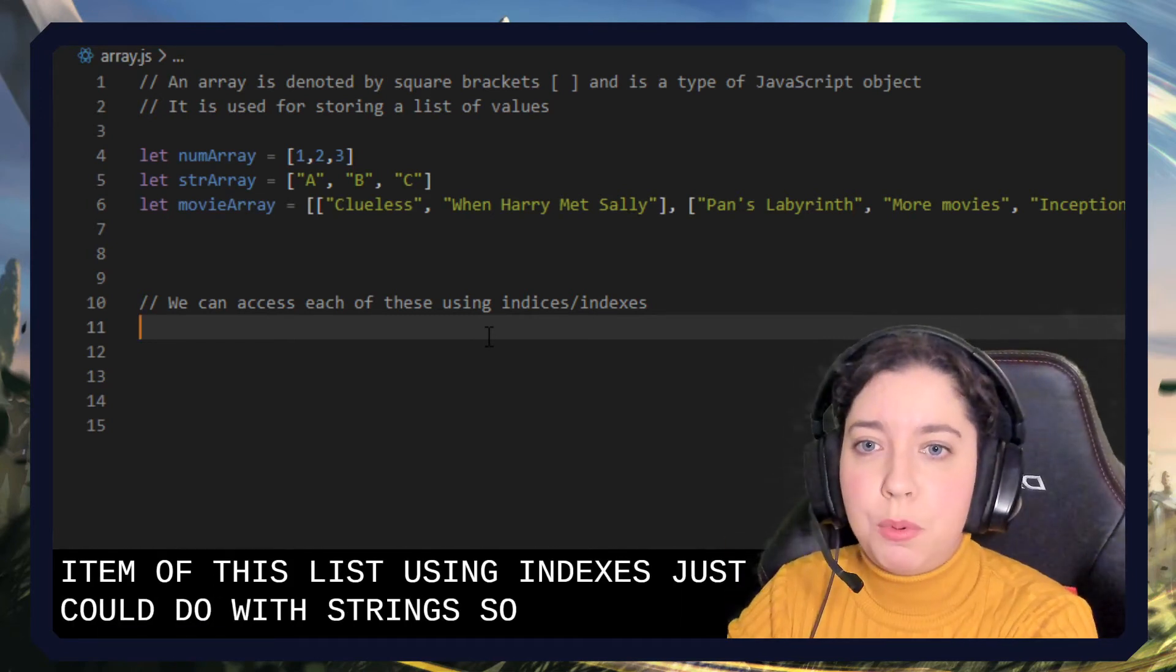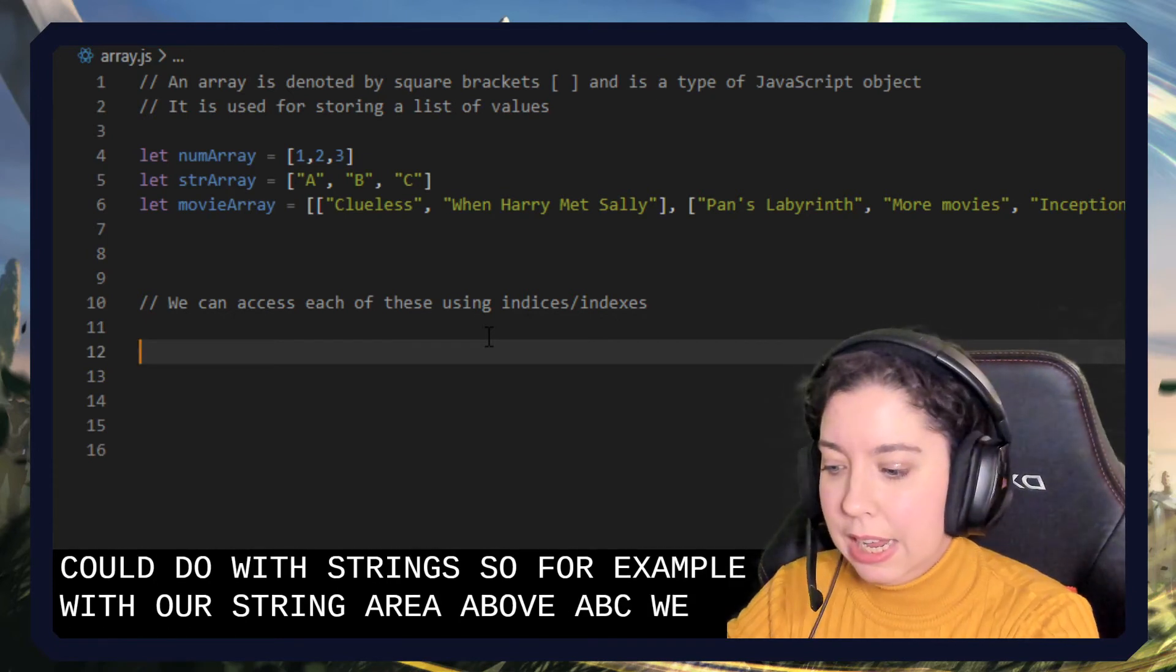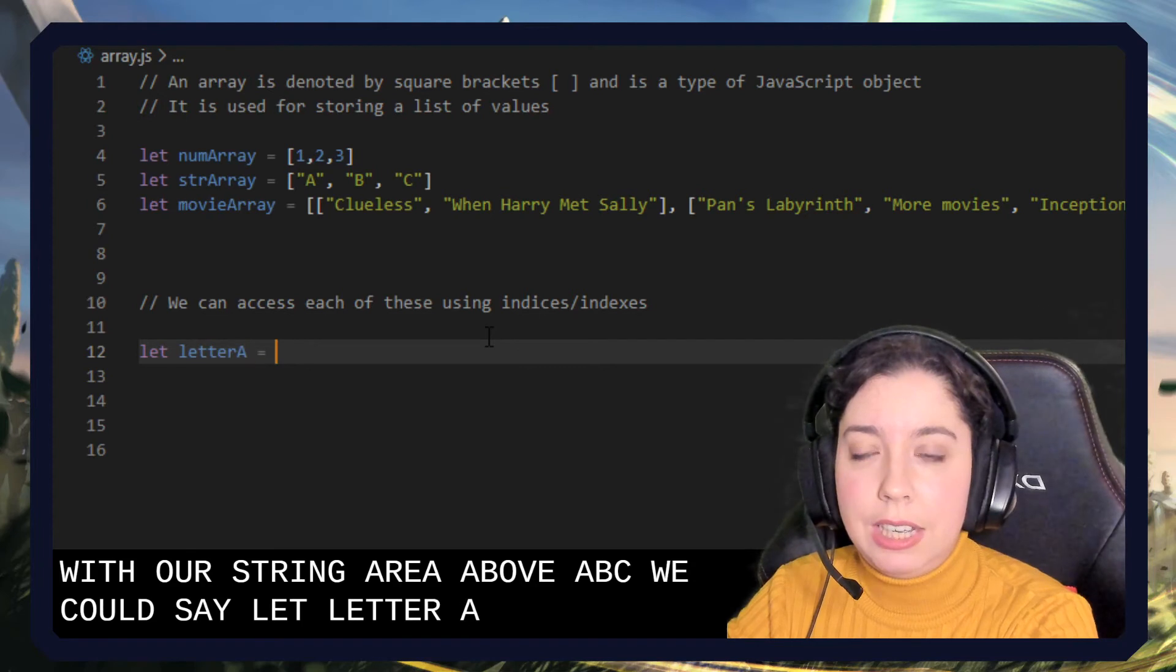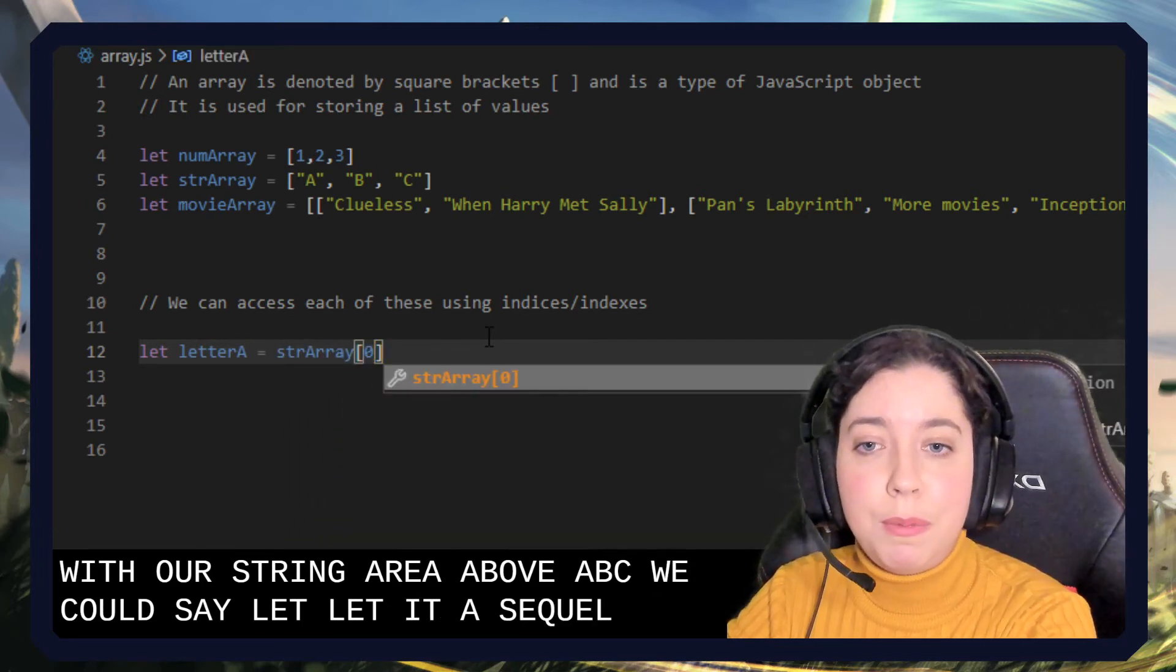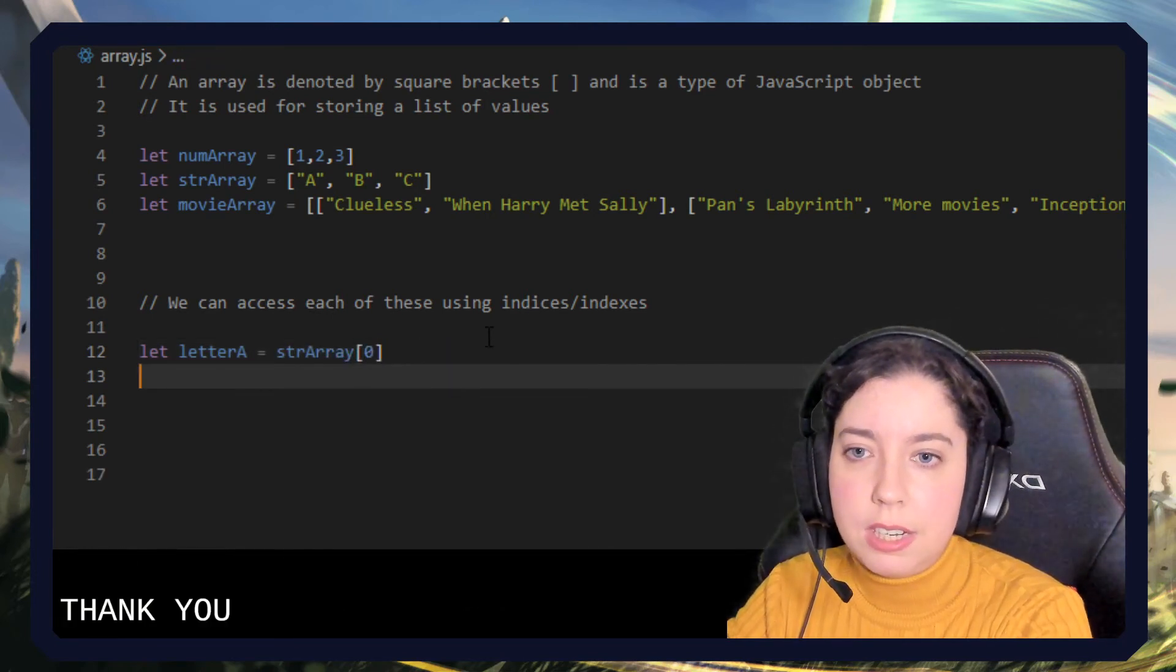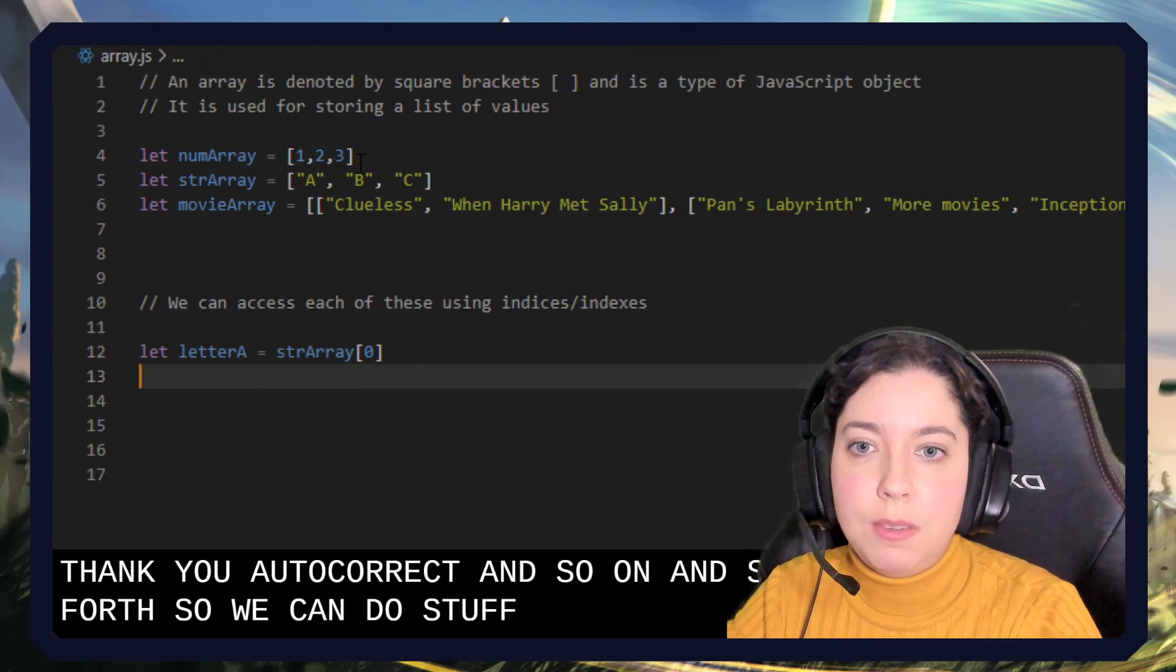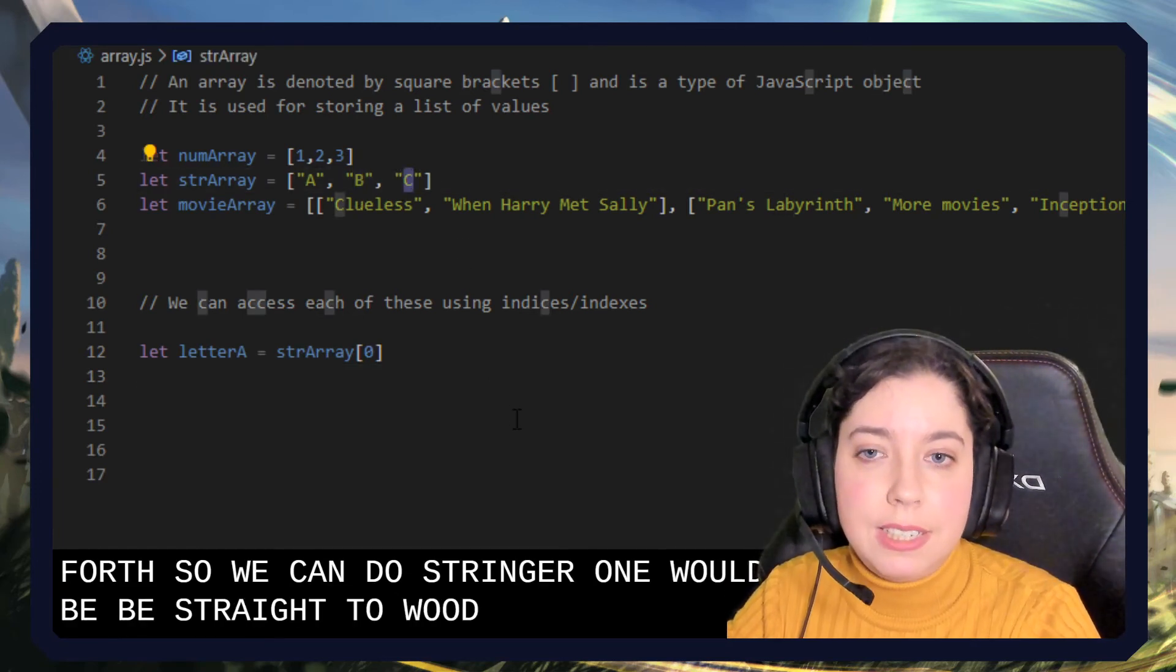So for example, with our string array above - A, B, C - we could say let letterA equal stringArray[0]. Yeah, remember that indexes begin at zero. And so on and so forth. So we could do stringArray[1] would be B, stringArray[2] would be C.